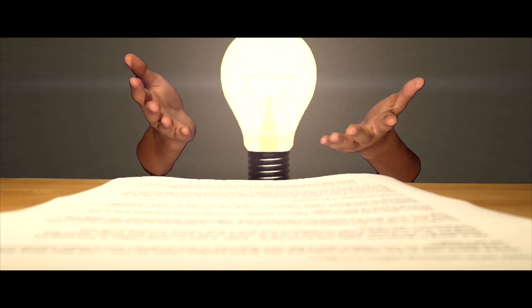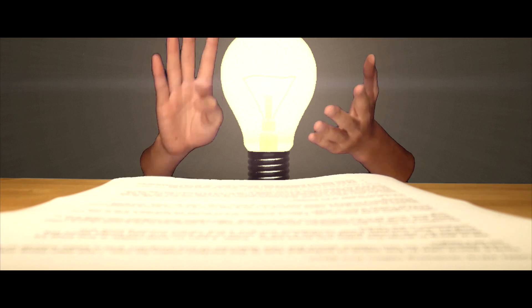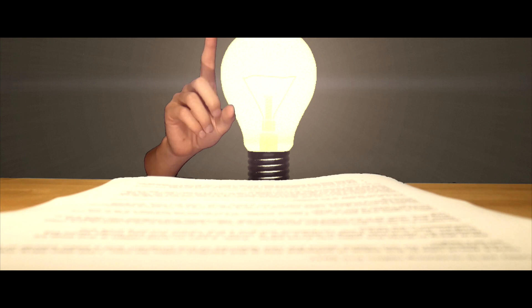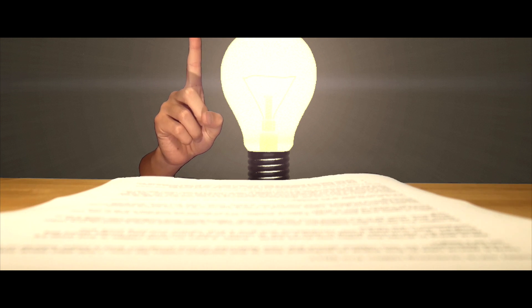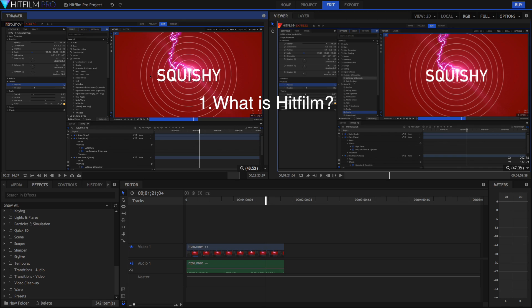So we're going to divide this video into four parts. The first part is going to be on what HitFilm is and what it's designed for. The second part is going to be taking a look at some of the good things about it and some of the bad things about it.